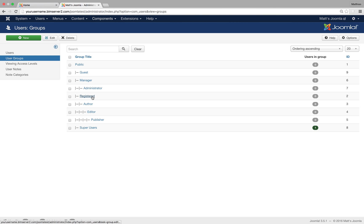Okay, then we've got registered users. You can see they're a child of public. So registered users, they can log into the site, that's all they can do. They're like public users but they can log in. They don't have any other special permissions.